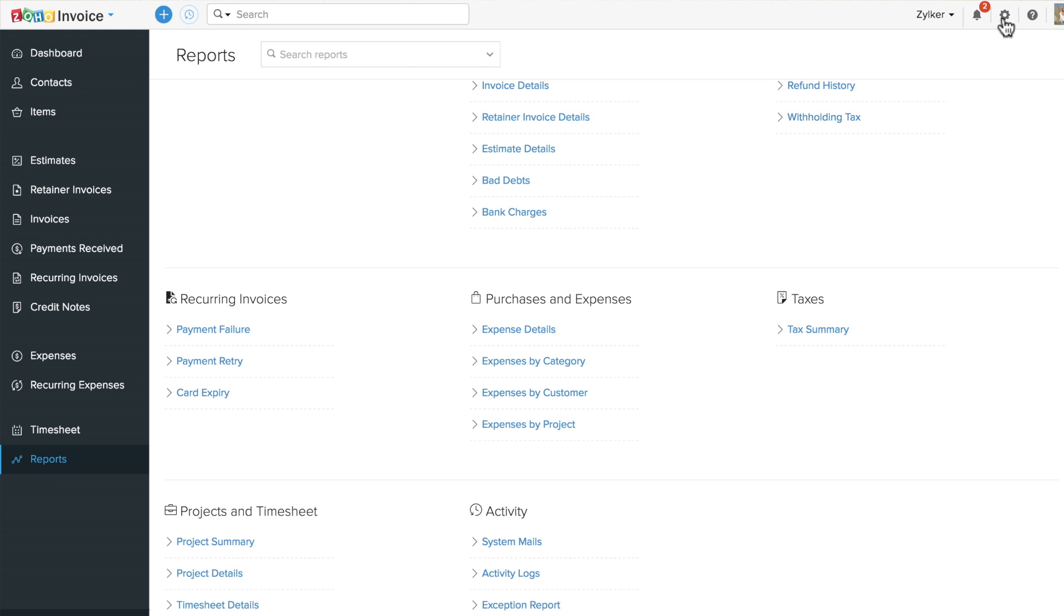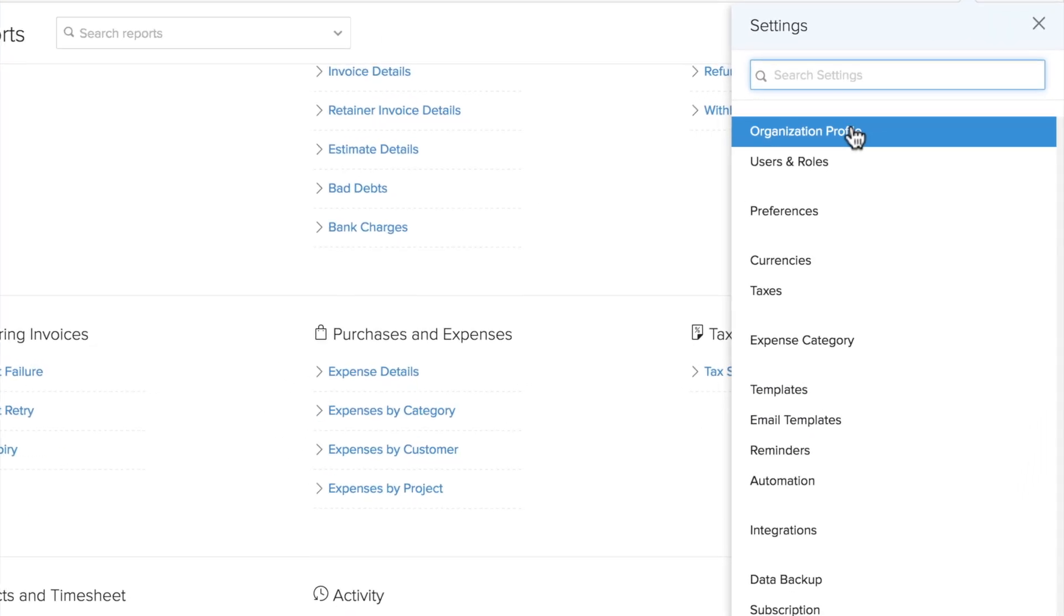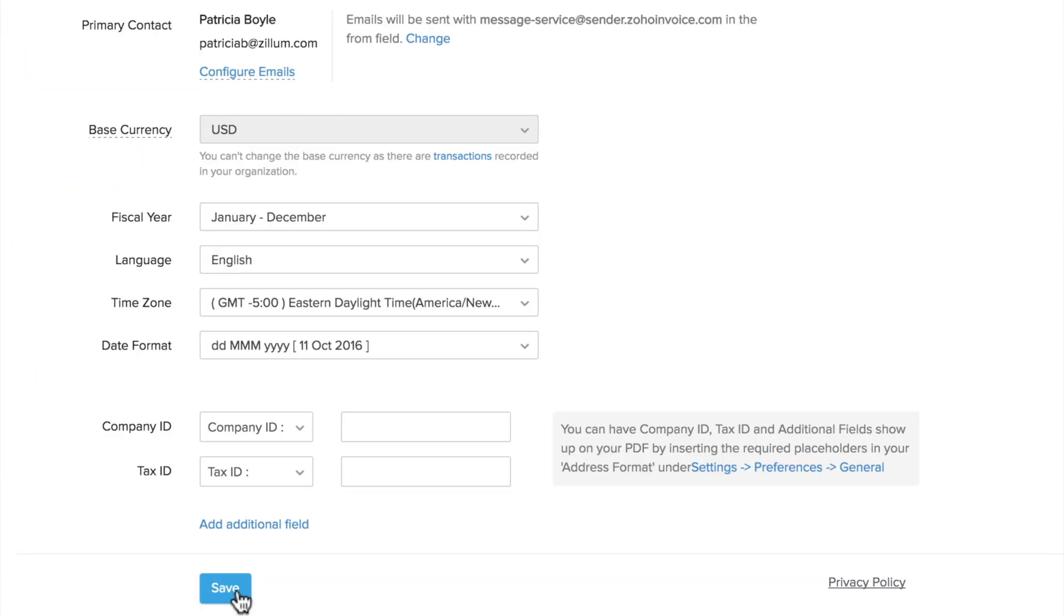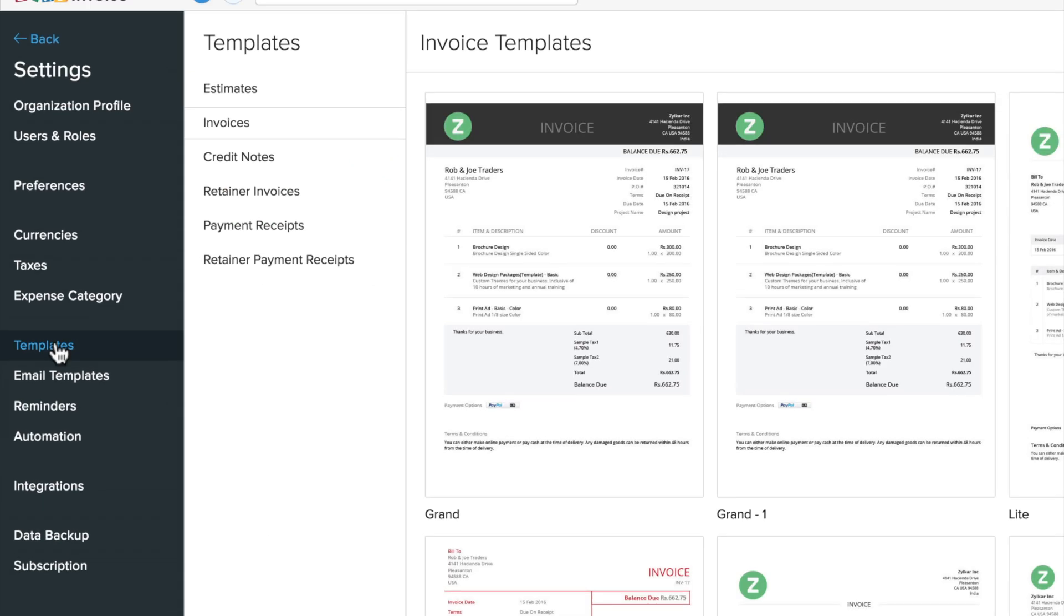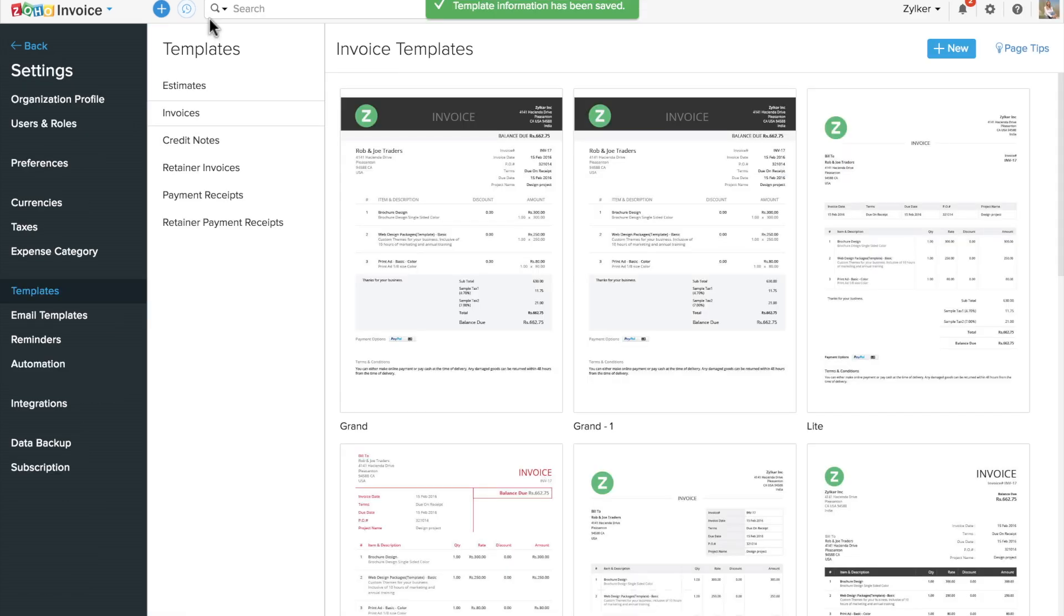Finally, you can set up your business profile and use customizable templates to add your brand's personal touch to your invoices in the settings page.